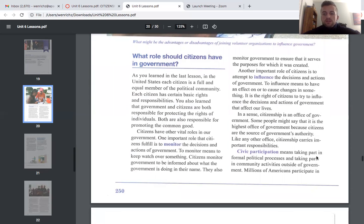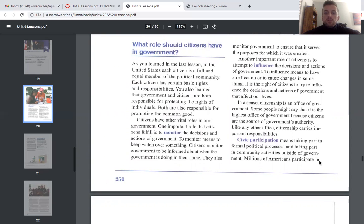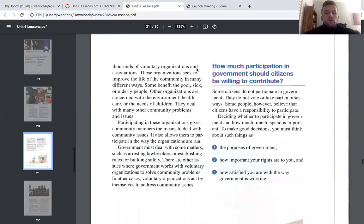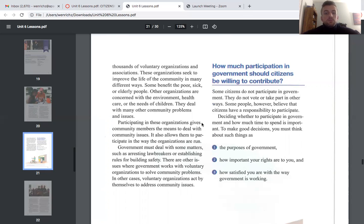Like any other office, citizenship carries important responsibilities. Civic participation means taking part in formal political processes and in community activities outside of government. Millions of Americans participate in thousands of voluntary organizations and associations that seek to improve the life of the community. Some benefit the poor, sick, or elderly; others are concerned with the environment, health care, or children. Government must handle some matters, but in other cases voluntary organizations act by themselves to address community issues.